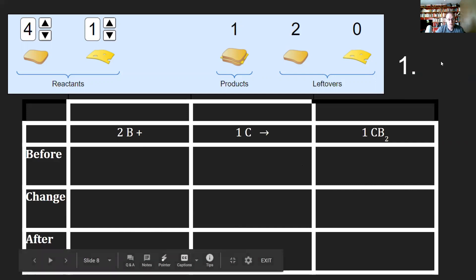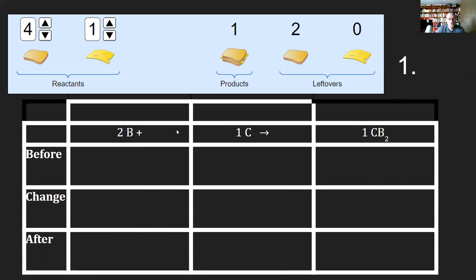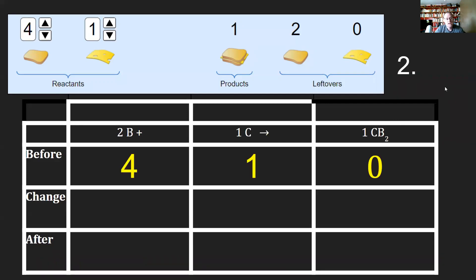So in step one, we have the recipe. We've already got that. Here's the balanced equation: 2B plus 1C goes to 1CB₂. Step two, how did I know that there were two slices of bread before and one slice of cheese? Well, I got to control that. I changed these values right up in here, and all I did is put those numbers in here.